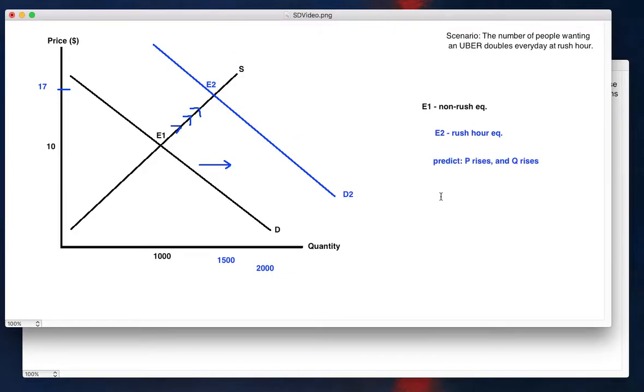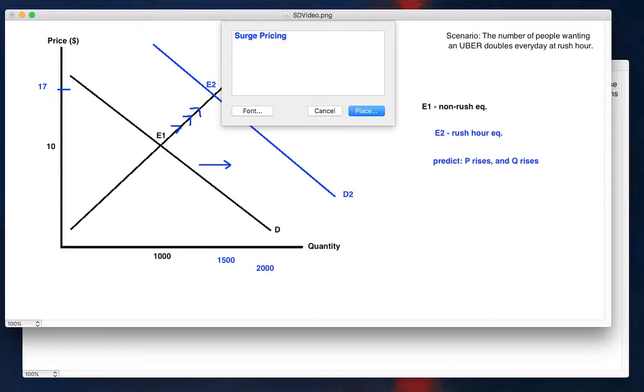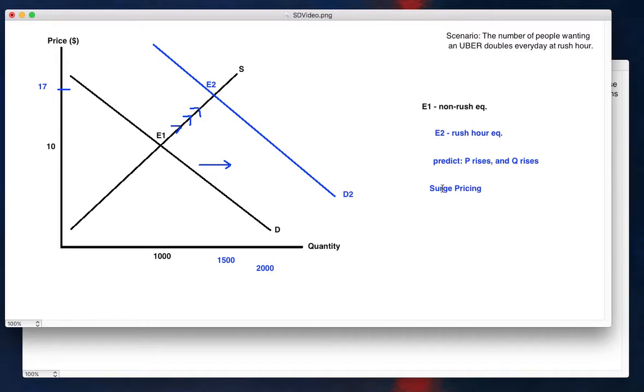It happens to be that Uber automatically adjusts their pricing during rush hour. This is called their surge pricing policy. And it makes some people mad because they don't like prices go up, but this is standard economic theory here.